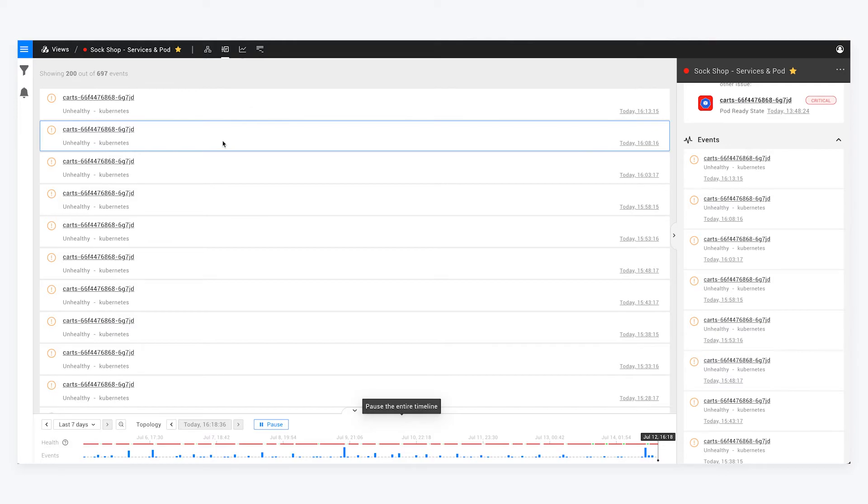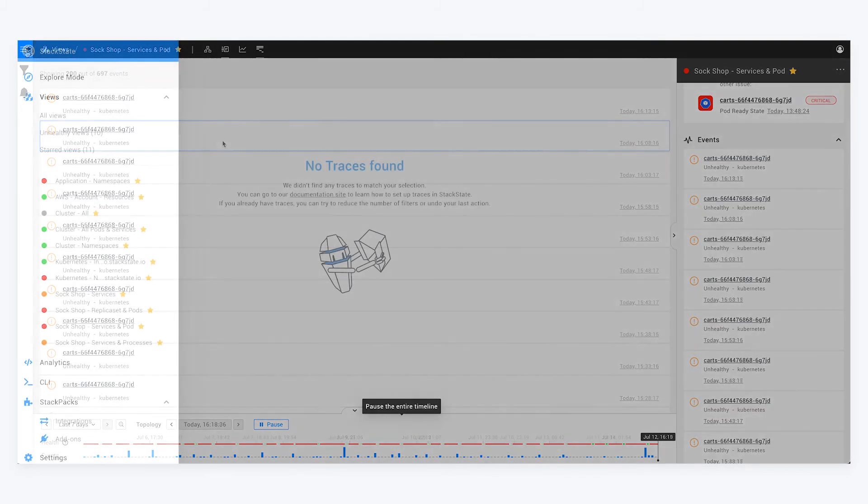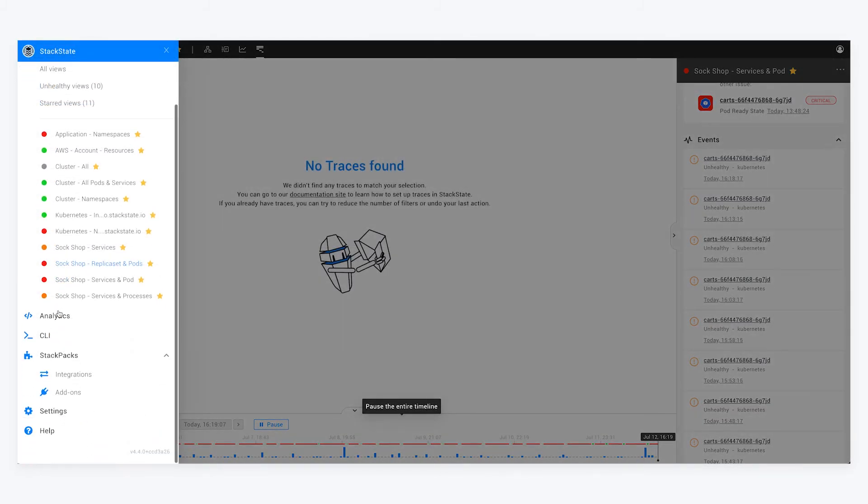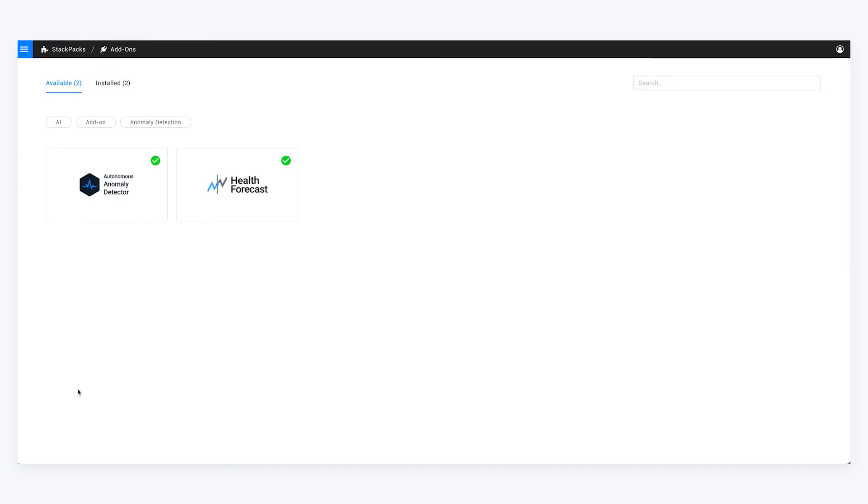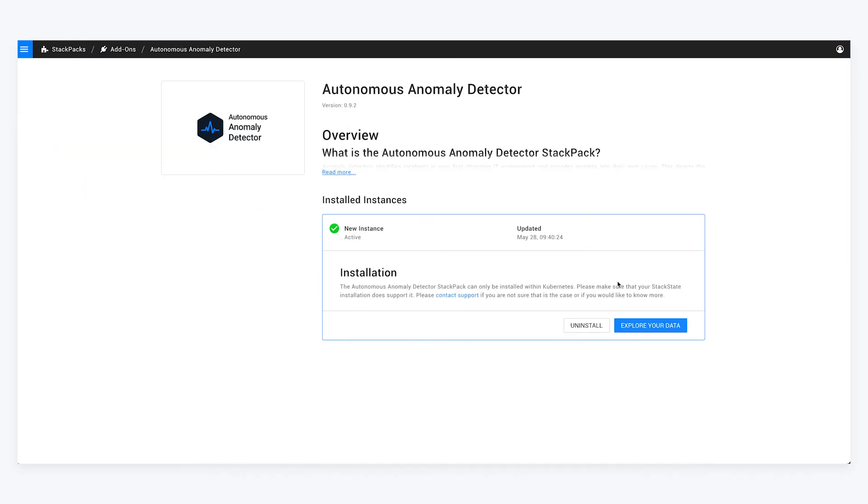That's really everything I wanted to go through. If you want to do things like add-ons, you can literally just enable our autonomous anomaly detector - no configuration required outside of just enabling it.